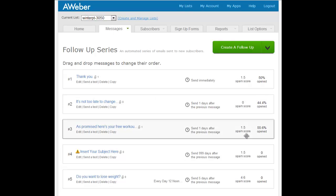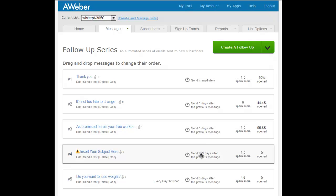Number three goes one day after that, you can see in the middle there. But then your problem is the fourth email you've got set to go is 999 days later. It has no subject matter, no follow-up.